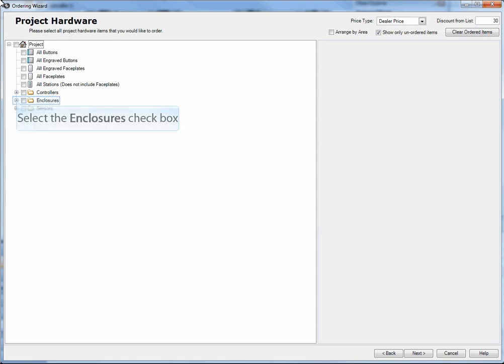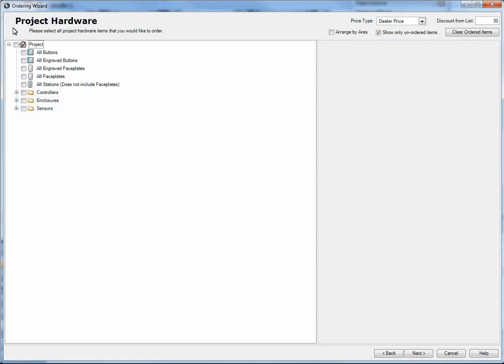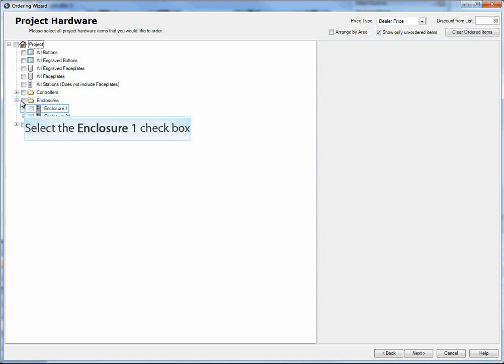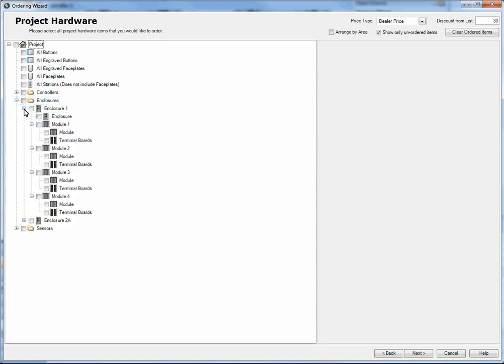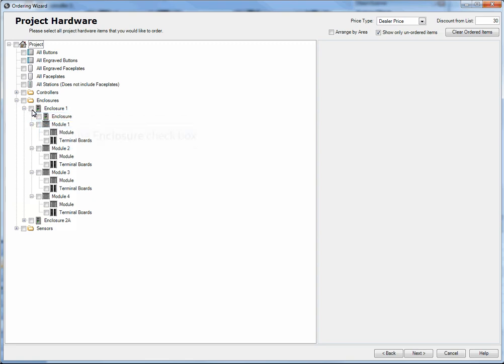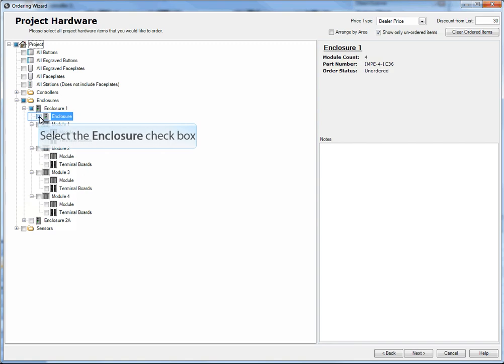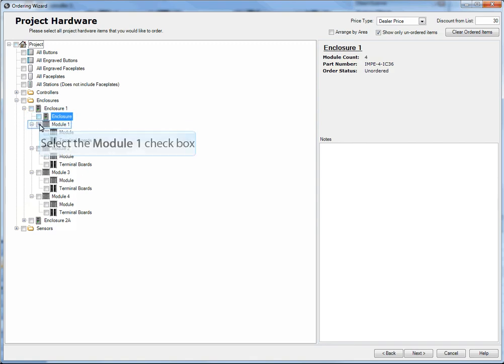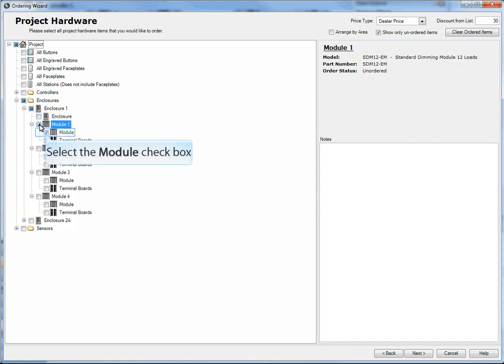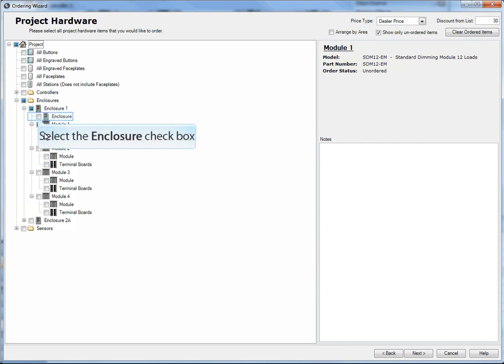So I've launched the ordering wizard, and you'll notice on the left hand side here enclosures are listed, and now they are expandable. So for example, underneath enclosure number one, I can order just the enclosure, or I can order a module parent which includes the module and the terminal boards.